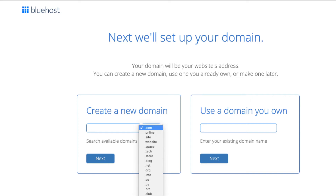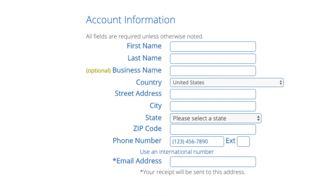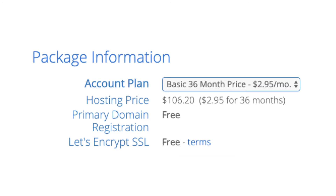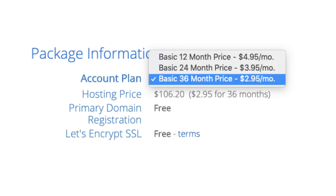I'm going to type in a domain here and click the Next button. You are now brought to a 'Create Your Account' page. This is where you will input your information: first name, last name, business name (optional), country, address, phone number, and the best email for you — as you'll get an email receipt of payment and a copy of your login credentials. Below that you will see Package Information where you can select the term for your hosting: 12 months, 24 months, or 36 months. You'll save money the longer you purchase hosting for. I'm going to select the 12-month package.